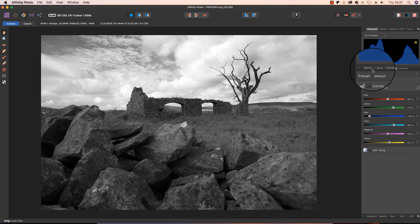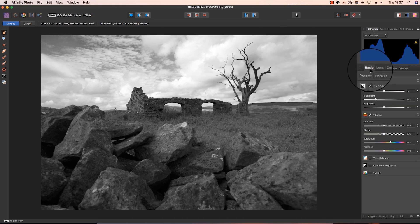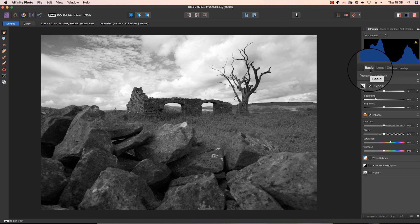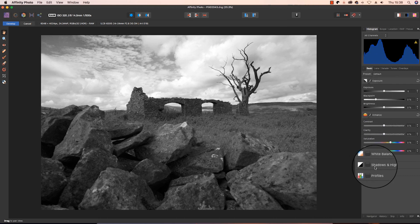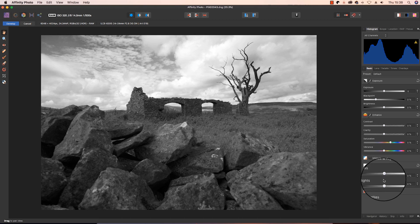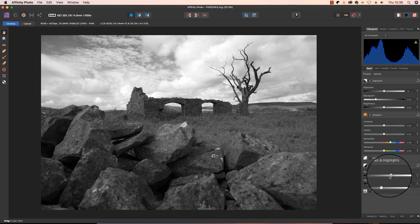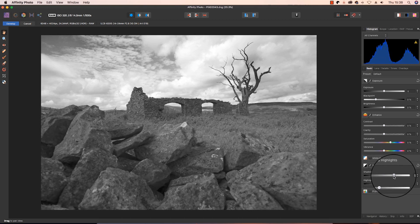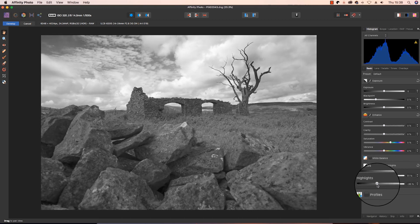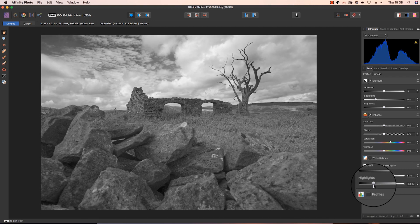So we're going to head back to the basics tab and work on the exposure a little bit further. The next step is to head down to the shadows and highlights option. Click on this, and I'm going to drag the shadow slider to the right, and the highlight slider to the left, just to recover some more detail.